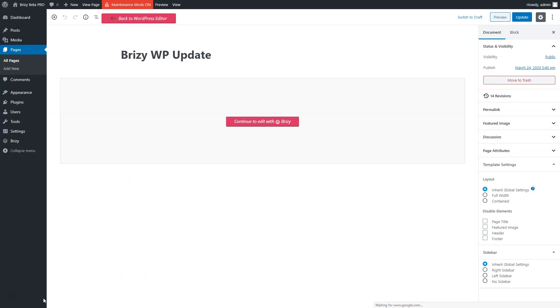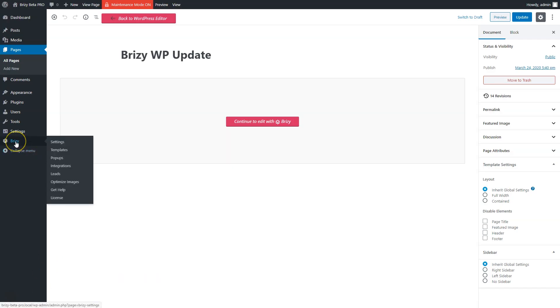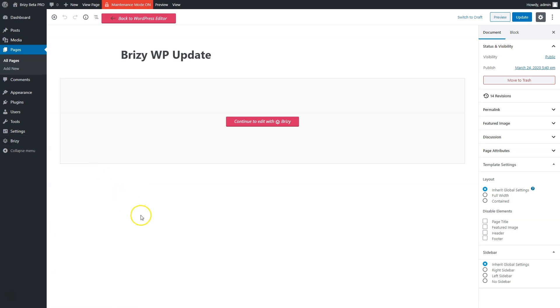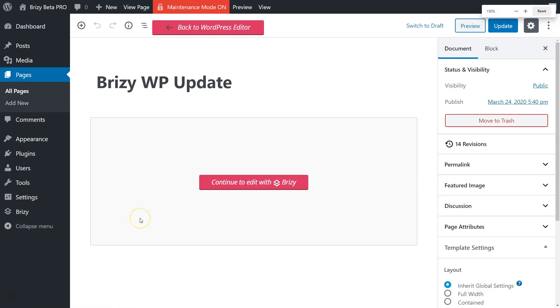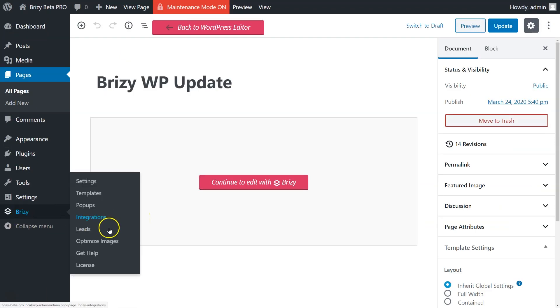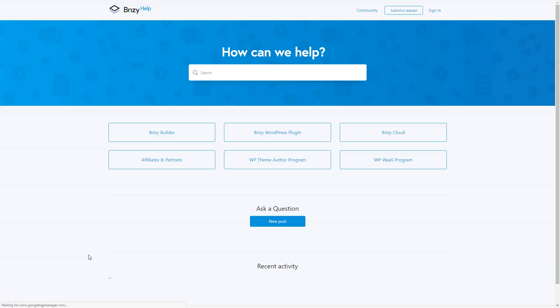And one more feature worth mentioning is the get help link. If you're ever stuck in a rut, go here to get help, click on that, and submit your request. Or, of course, go through the documentation already available on our website.